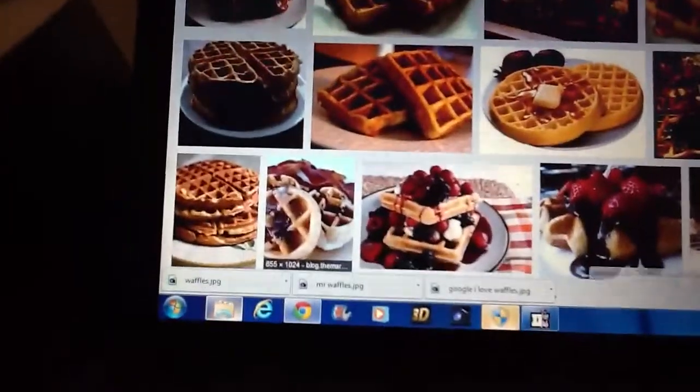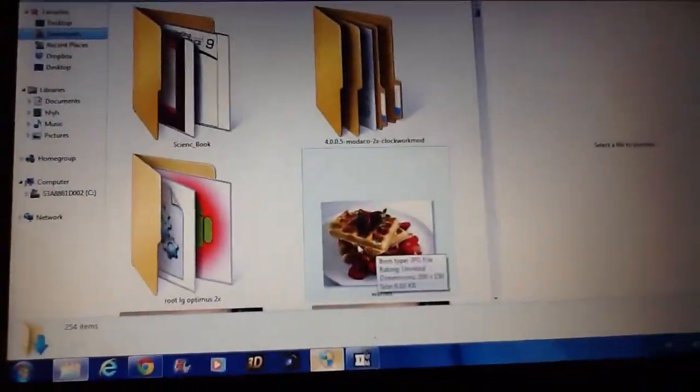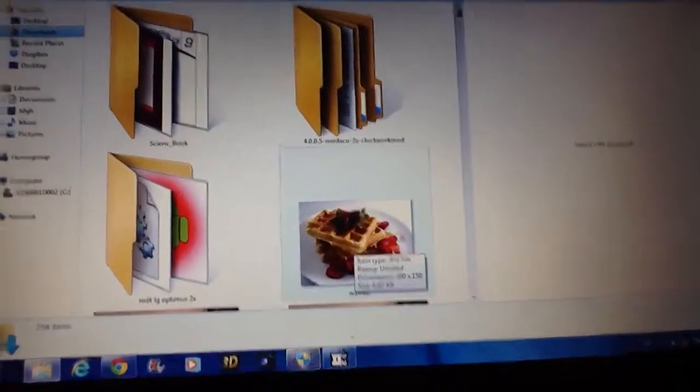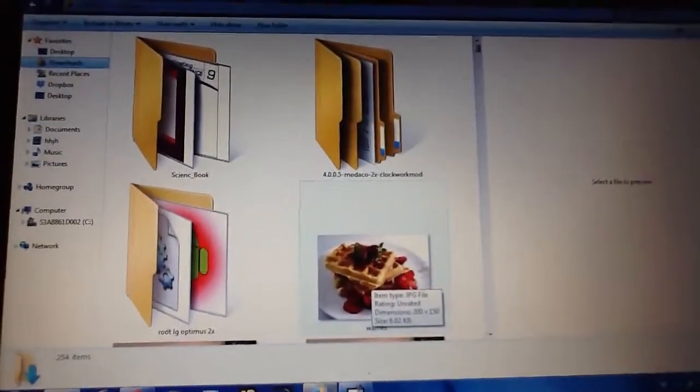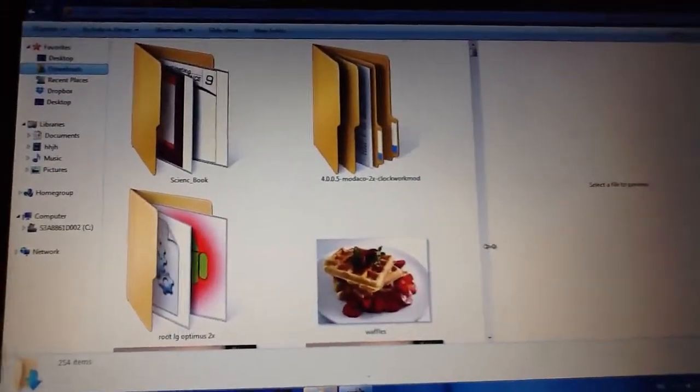And I go in my library. Let's find that photo. Oh look, and it's right there. And that's how you do it.